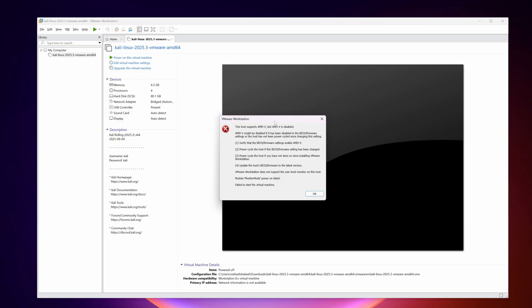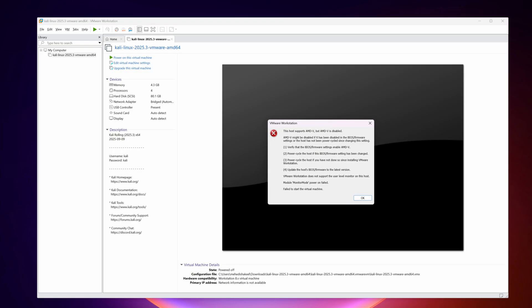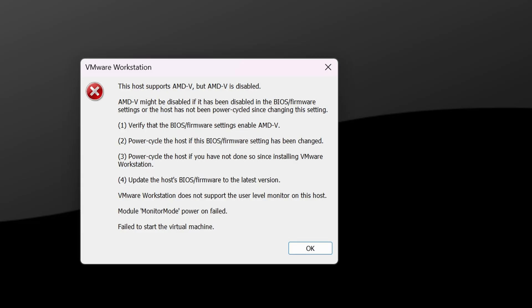To power on this Kali Linux virtual machine, click on 'Power On This Virtual Machine.' If you get a pop-up saying your virtualization is disabled, you have to enable it from your BIOS. If you are using an Intel processor it will be called Intel VT-x virtualization, and if you use an AMD processor it will be called AMD-V or SVM.